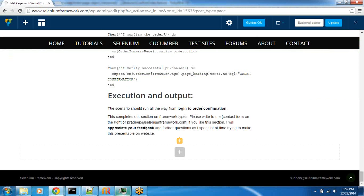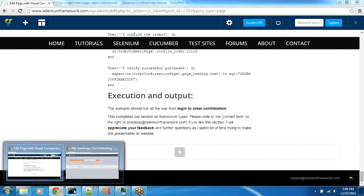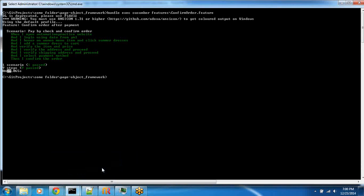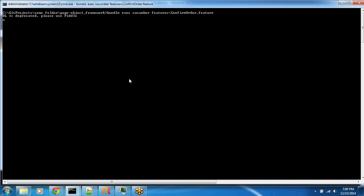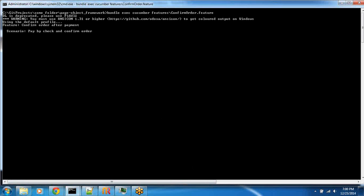Now, let's go ahead and execute the same thing from command line. So let me go ahead and execute this from command line. Bundle exec cucumber, and the feature I want to execute is confirm order.